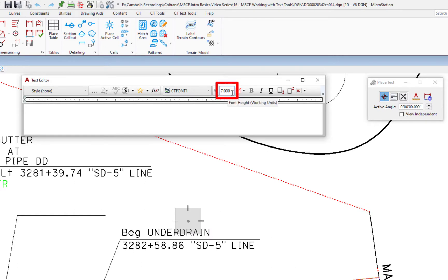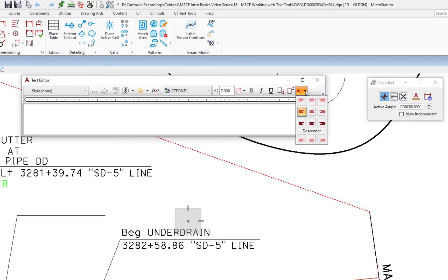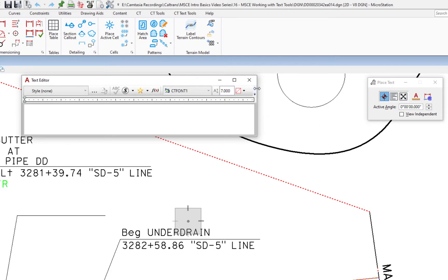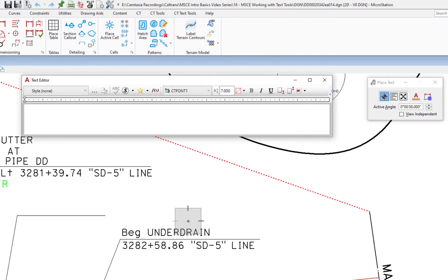To the right of that is our text height. I'm in a 50-foot scale drawing and putting in a call-out, so my text height should be set to 7. Continuing to the far right, we have Justification — I currently have it set to middle left. If you don't see the justification option, you may not have stretched open your text editor. You can see how the options disappear when it's not fully expanded, so make sure it's stretched open all the way.